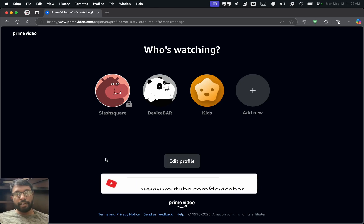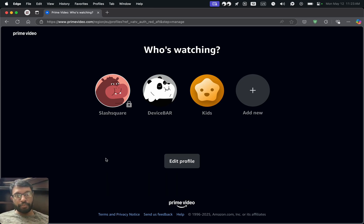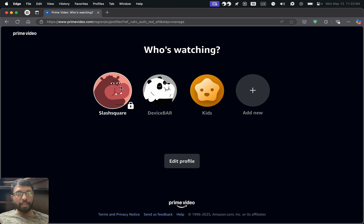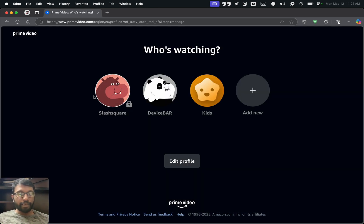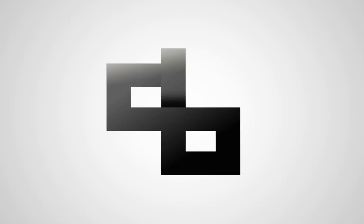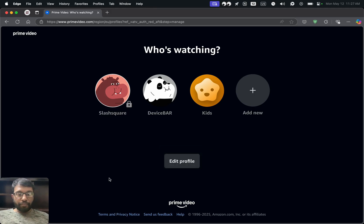Hello everyone, I hope you are doing great. This is Pradeep Kumar from Device Power. In this video we will see how to set an account PIN and lock our Prime Video profile, so we have to enter a PIN whenever we access the profile. This will work for web browser, mobile, desktop, and smart TV apps.